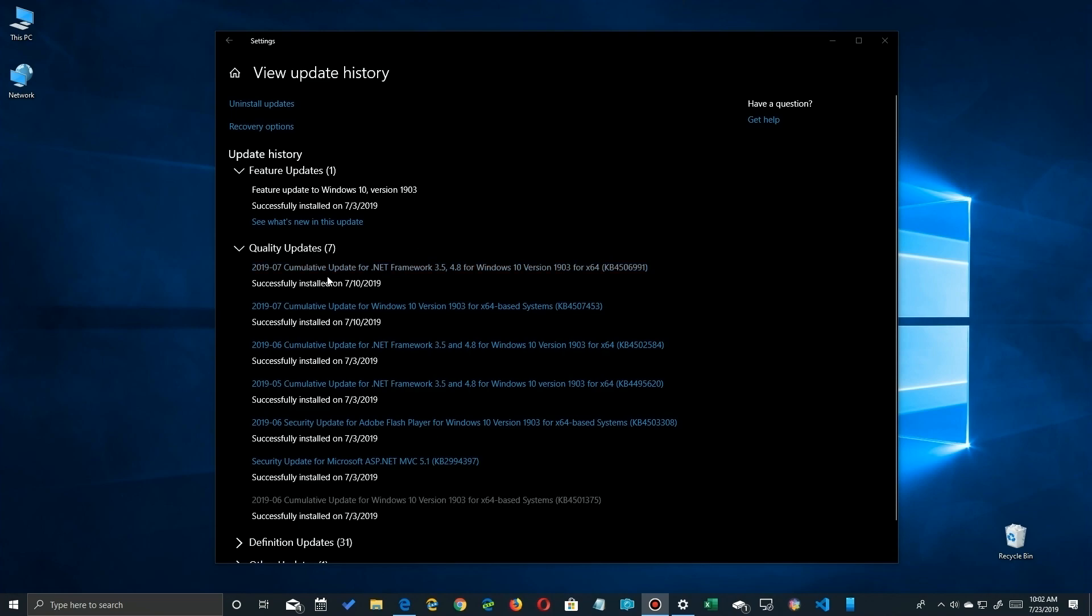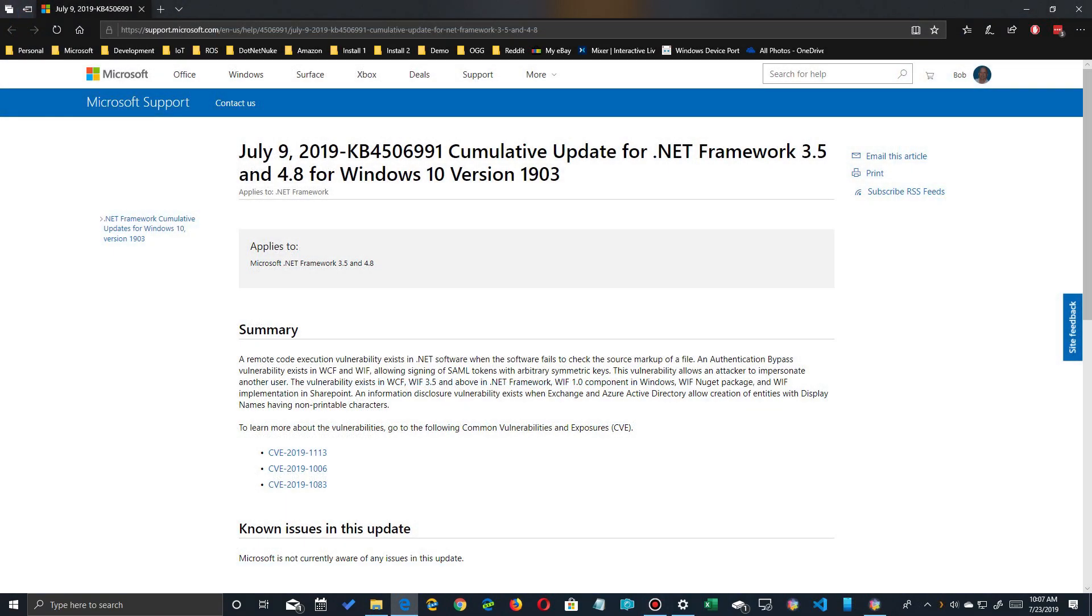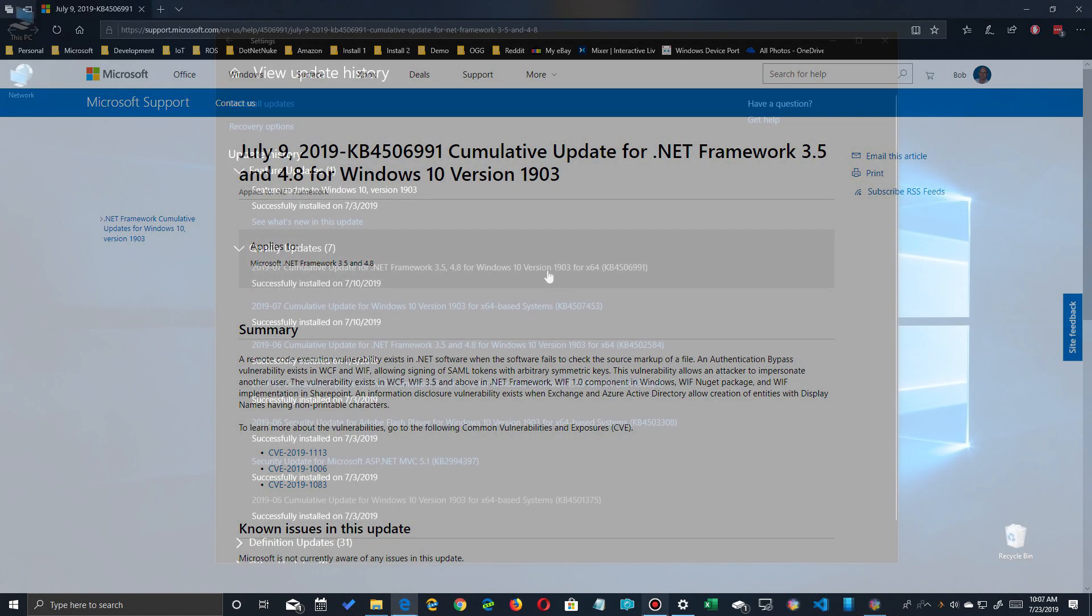To help you understand which update does what you can go here and actually click on the link of a particular update and it'll take you to Microsoft's web page describing what it does, what things why it was issued, what fixes it does, any known issues with that update. So you can decide based on your symptoms if this may be the one that's affecting your system.